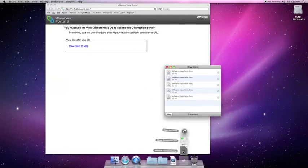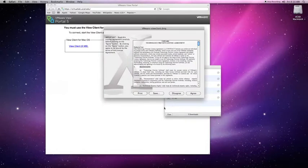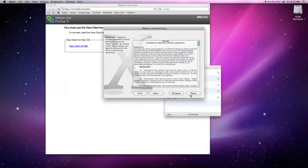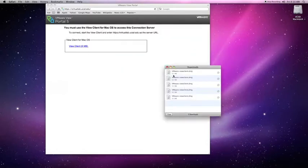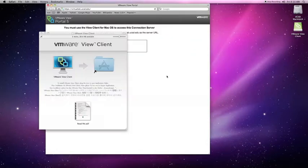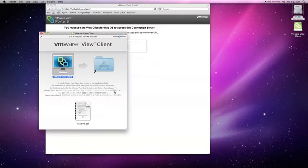Click on the DMG and agree to the license. A window should pop open, and now drag the VMware View Client application to the application folder.